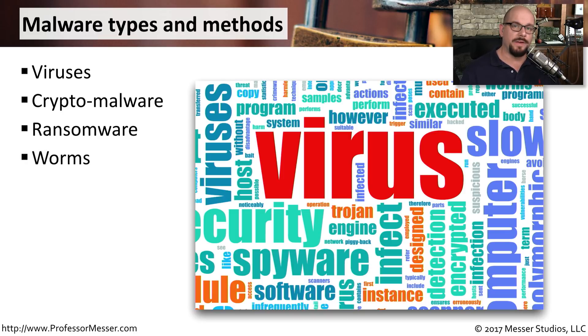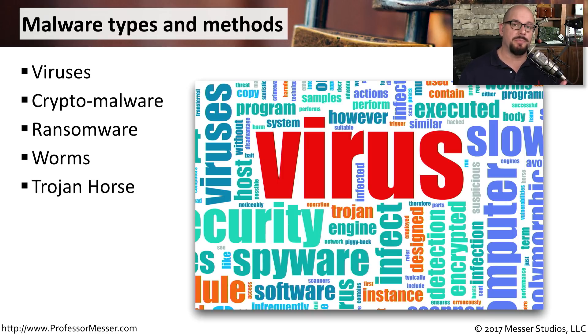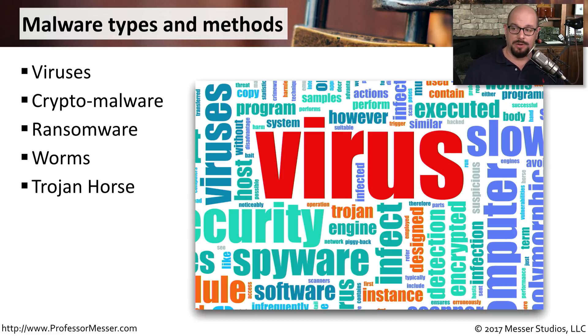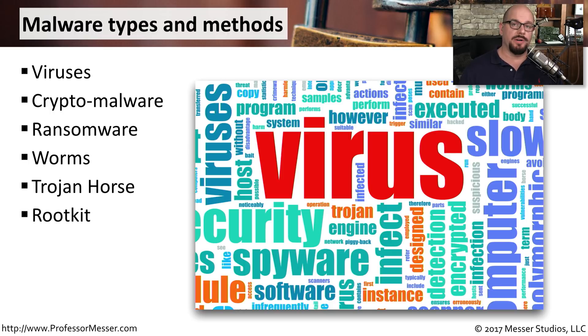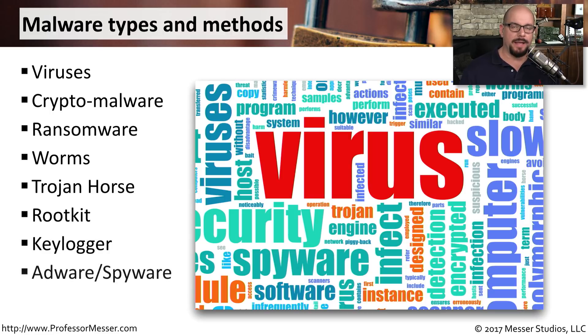We also have other types of malware that can move on its own between computers. Those would be worms. We also have Trojan horses that might be presented to us as something that looks like it's benign, but indeed is malware once it gets installed on your computer. Rootkits are another type of malware that we'll talk about in a separate video, along with keyloggers, adware, spyware, and also botnets.